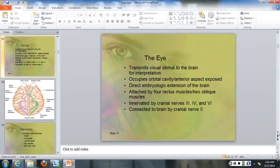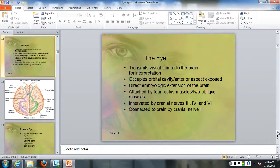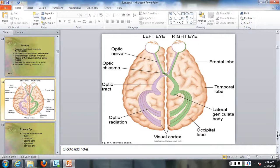The eye develops in the embryo, attached by four rectus muscles and two oblique muscles. Cranial nerves number three, four, and six move the eyes. Your left eye will be interpreted by the right side of the brain and vice versa.